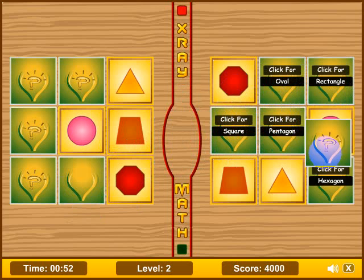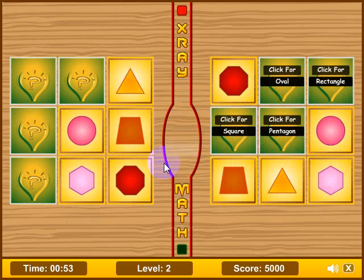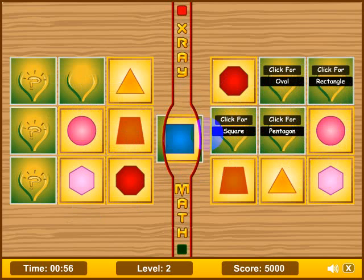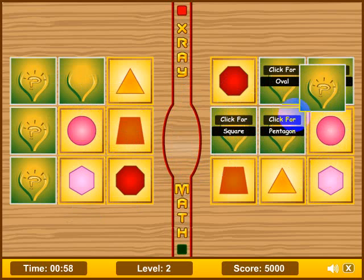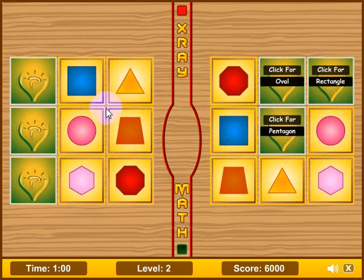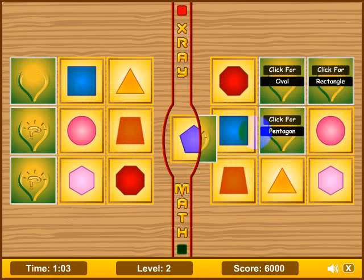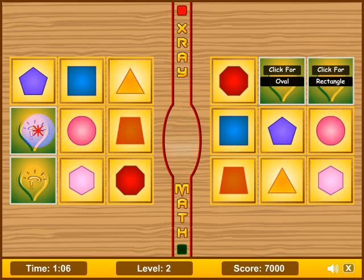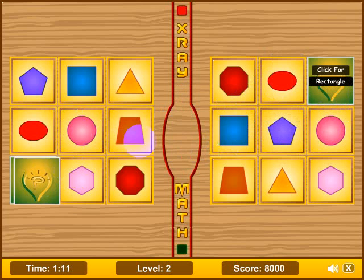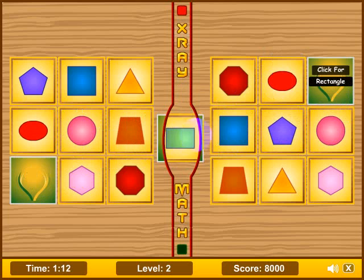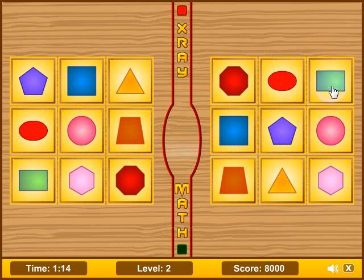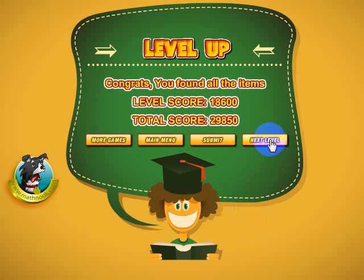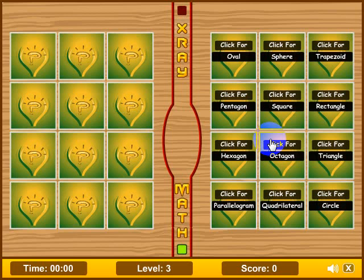Hexagon — I didn't see it at first, it can be tricky. Square, pentagon, oval, and last but not least rectangle, and then we can move on to the next level.